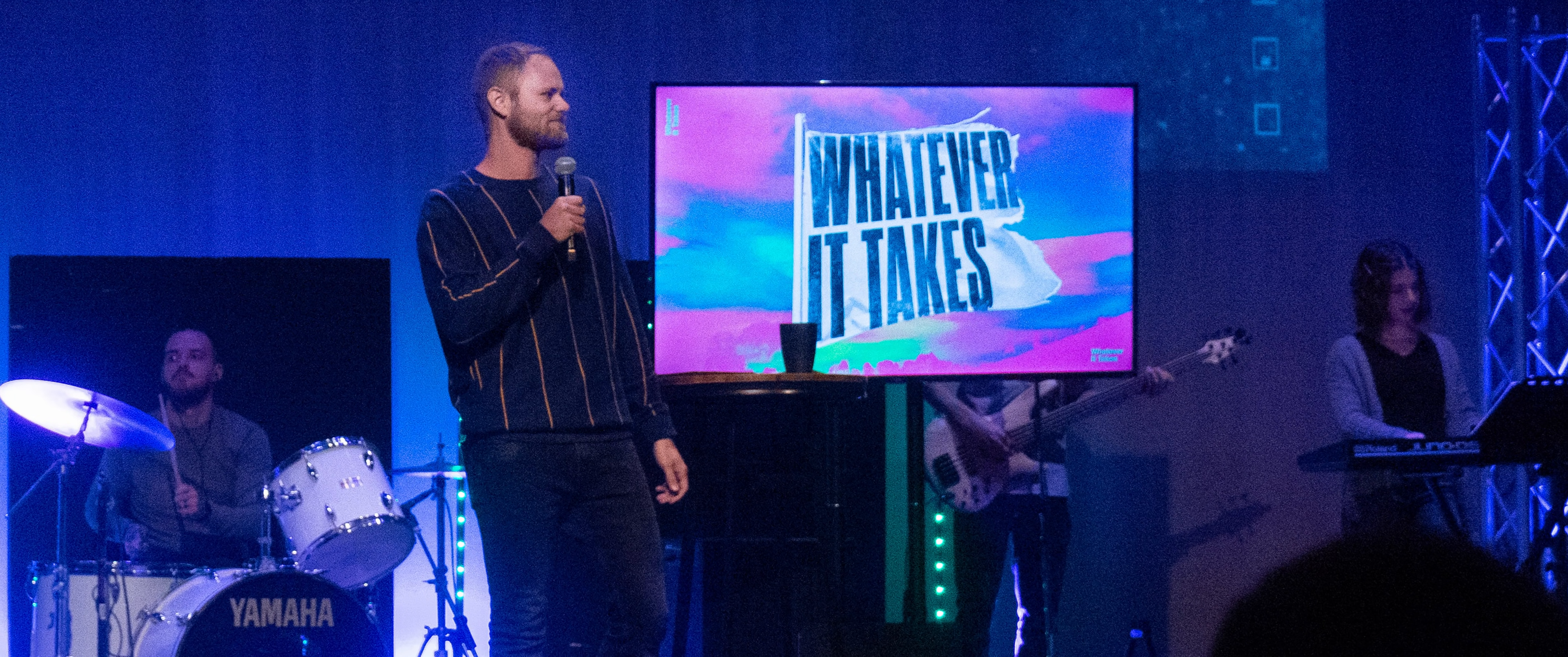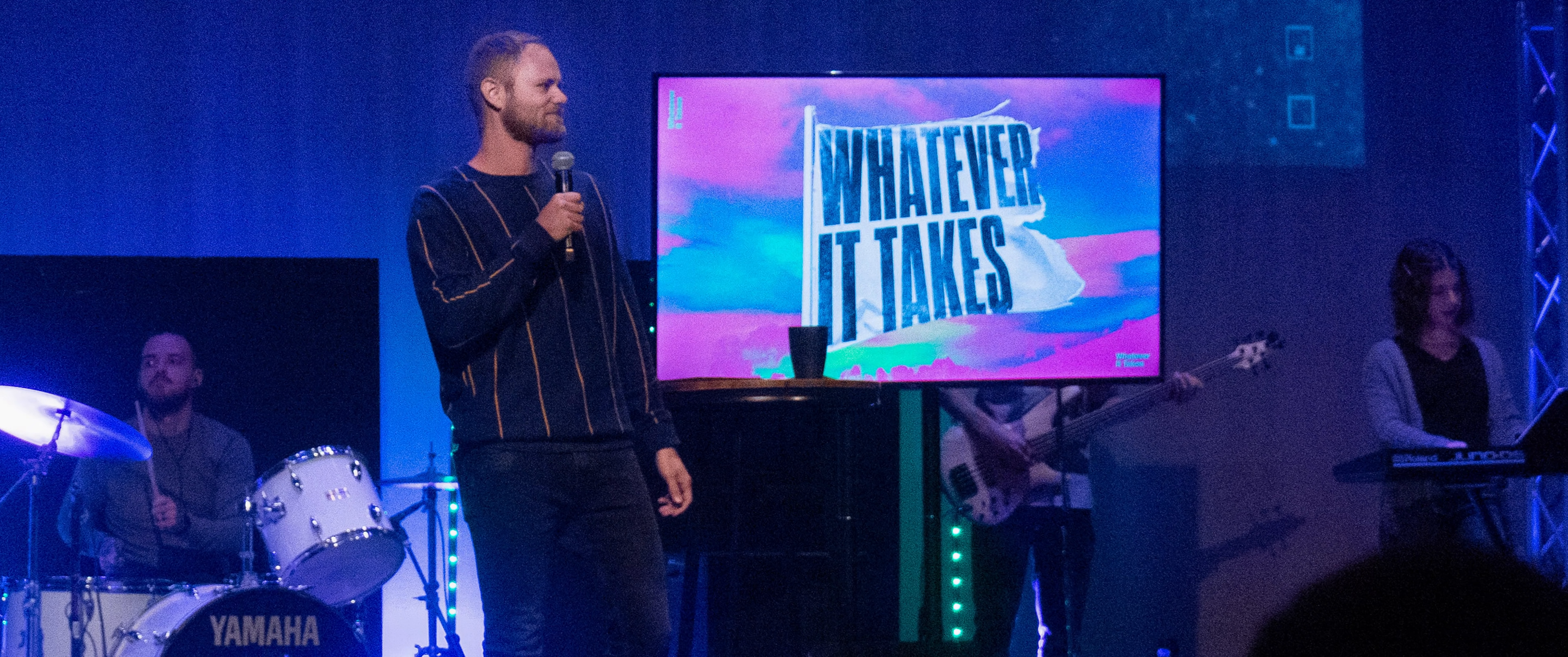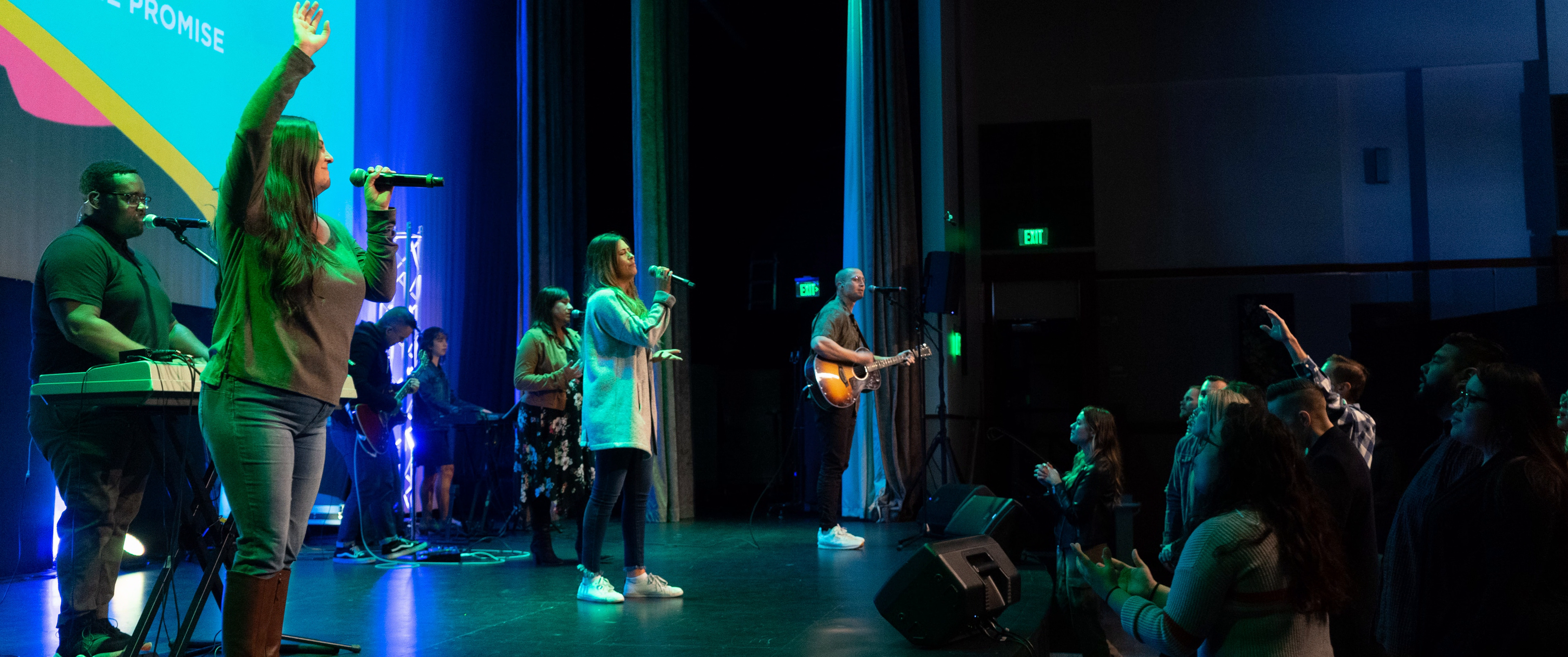When we started 2020, we had a campaign that we were leading into as a church called the Whatever It Takes campaign. We were excited because we were growing and we were going to two services. We had all of this momentum going into two services and we were praying. We started that second service on March 8th, 2020. It was a great day. Both services filled.